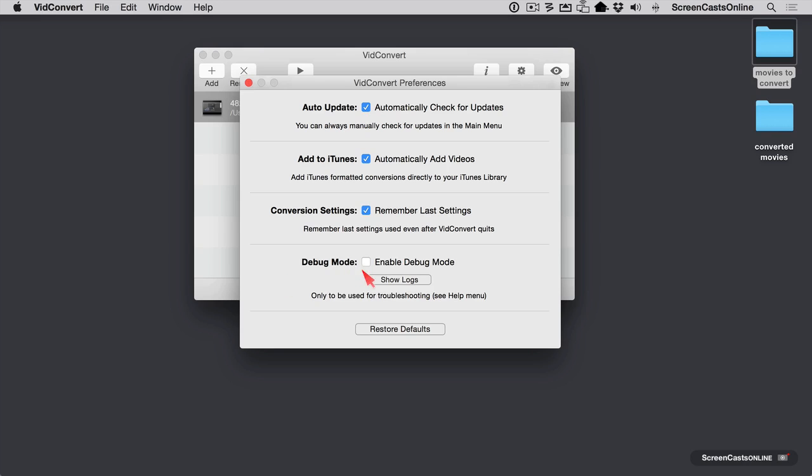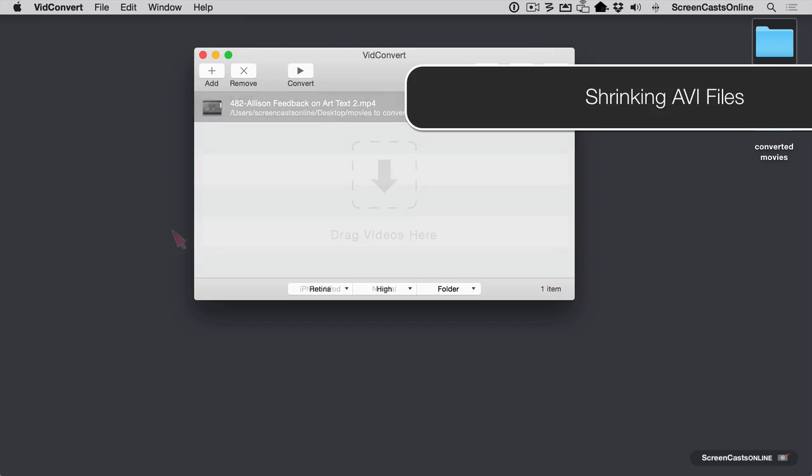In the event of a problem, there is a debug mode here. And I do want to make a plug that Reggie Ashworth is one of the most responsive developers I've ever met. And he was responsive to me long before he knew I was doing this video. Let me go ahead and close that down.